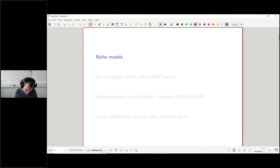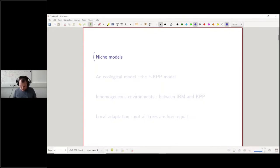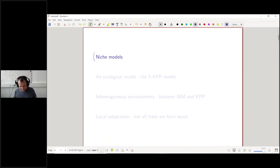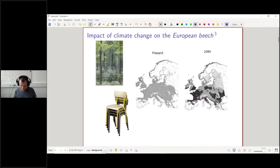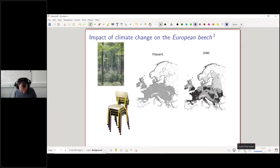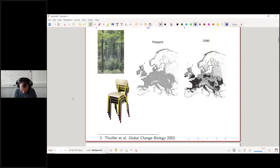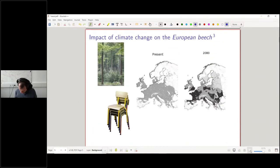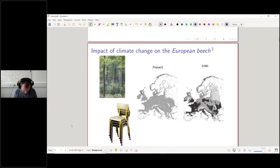The first point I want to discuss is niche models. These are the models typically used nowadays to try to understand the consequences of climate change on biological populations. Then we will move on to different models to give a different view on this type of question. In 2003, there was this work by Wilfried Thuiller on a beech tree.